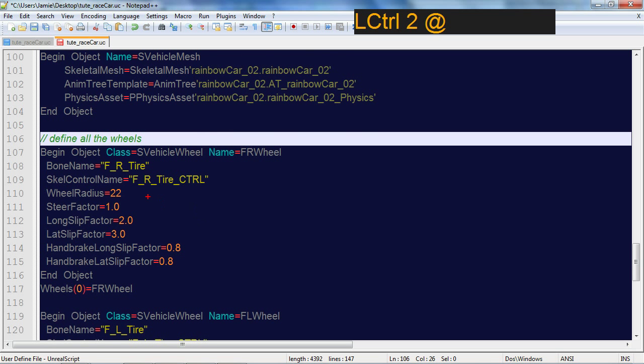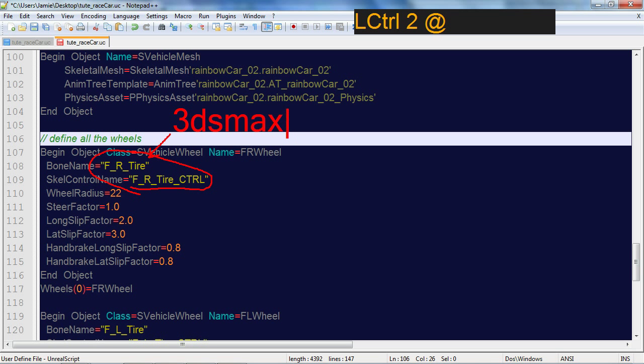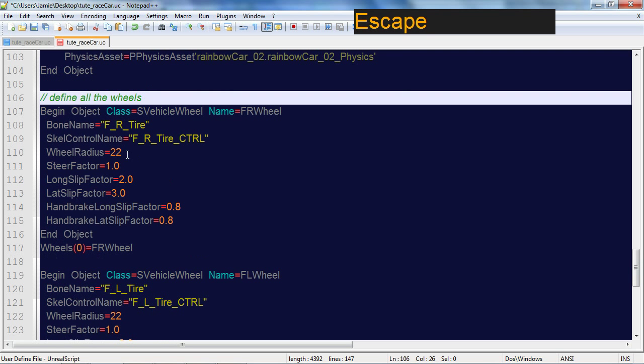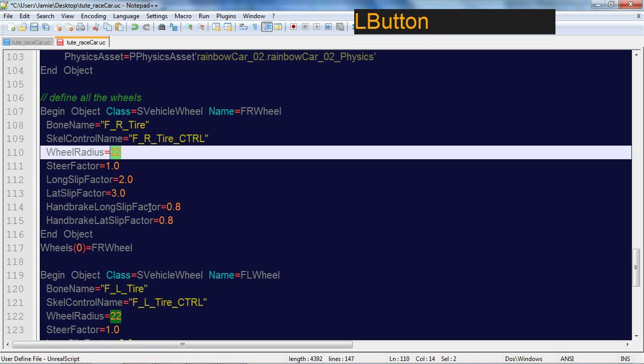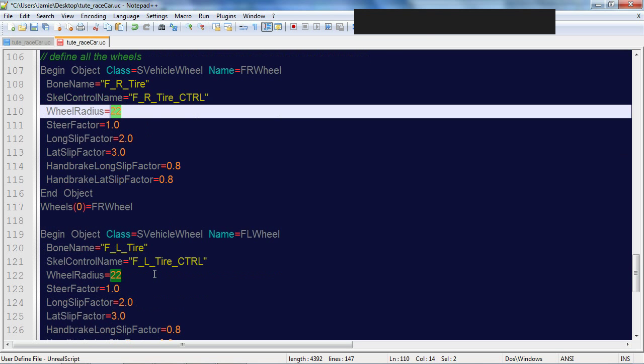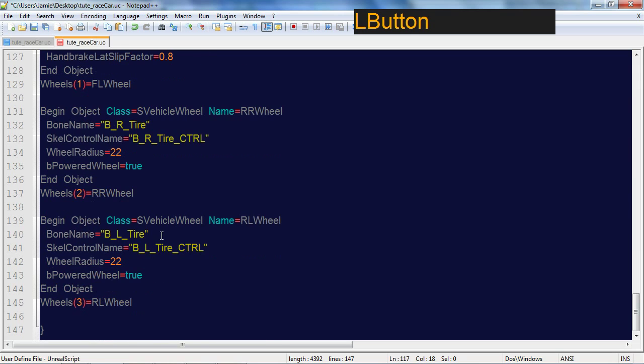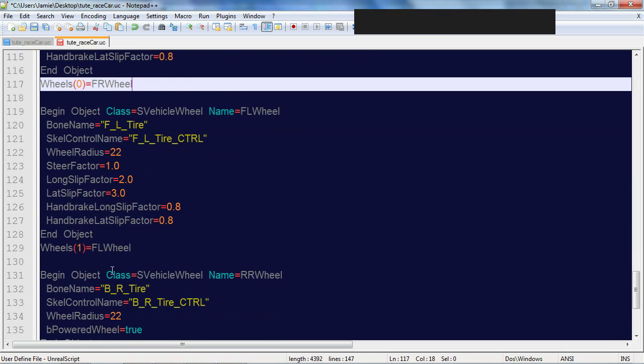The naming is very important in the animation tree and also the name of the joints from 3ds max. Essentially this is your 3ds max and this is for your animation tree here. Your wheel radius, I think I set mine at 2025, whatever size your wheel is in 3ds max this is where you set it for all your wheels.